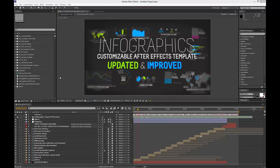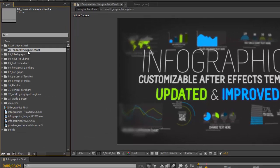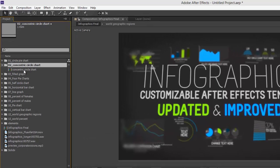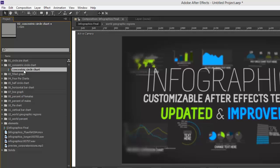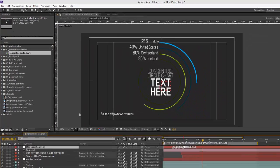So, let's get started in our project panel. Let's go to folder number two, labeled Concentric Circle Chart, and let's double click on the Concentric Circle Chart Composition to open that up.